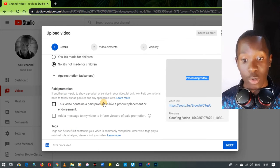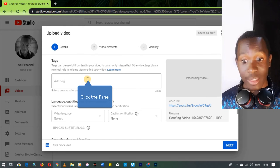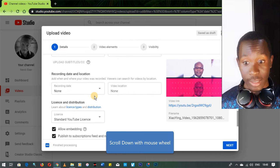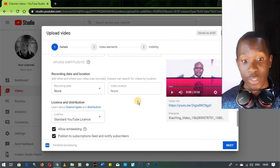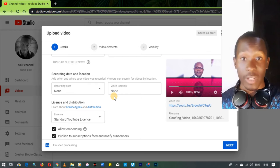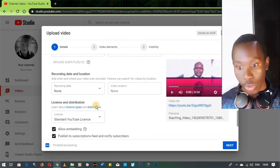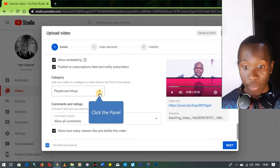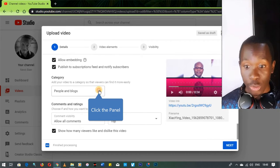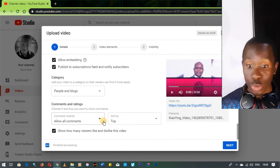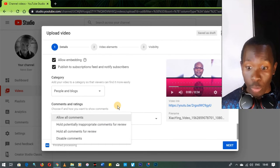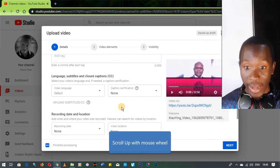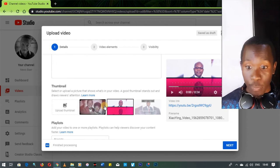Under more options you can indicate if the video contains paid promotion and add tags — those help people find your video. Choose your category: for entertainment, people, and vlogs just select the appropriate one. You can also choose to allow comments, hold potentially inappropriate comments for review, or disable comments entirely.